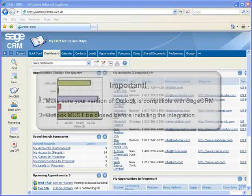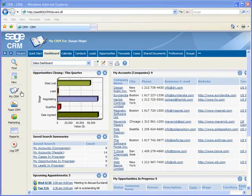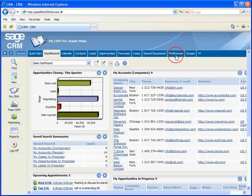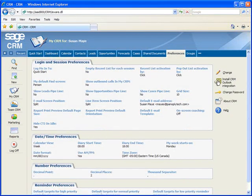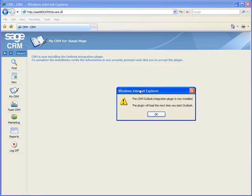Now back to the installation. Go to My CRM, then the Preferences tab. Now click the Install button and click Install, then OK to complete the installation.